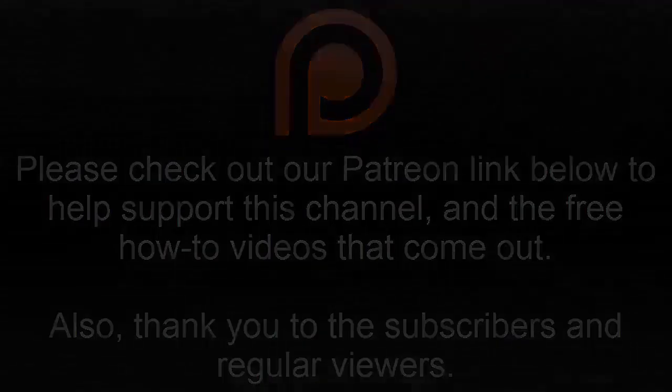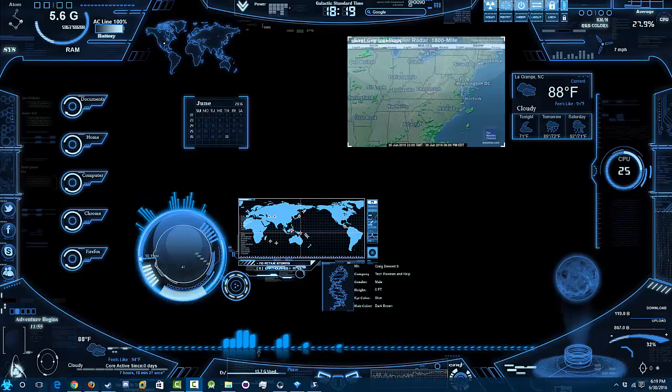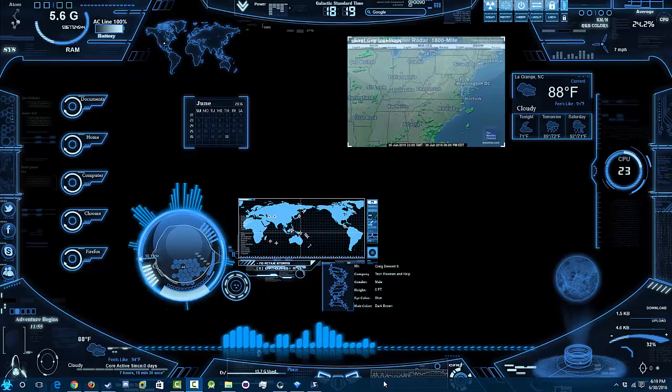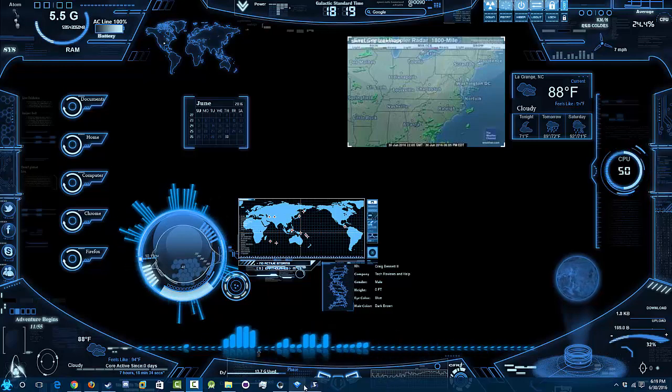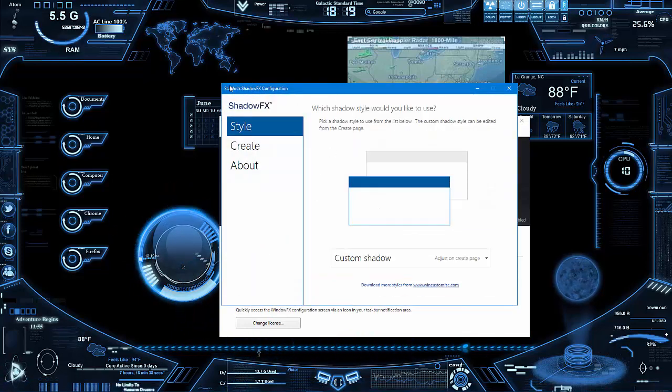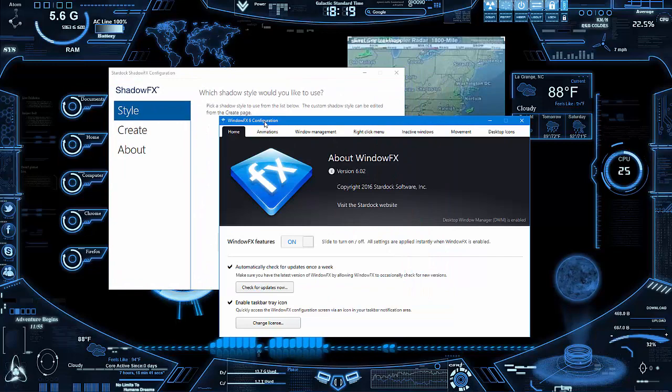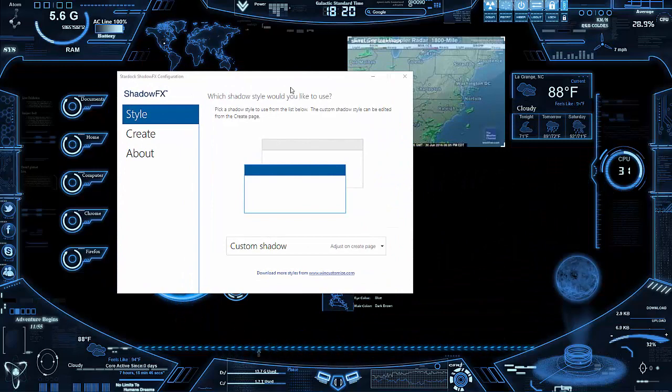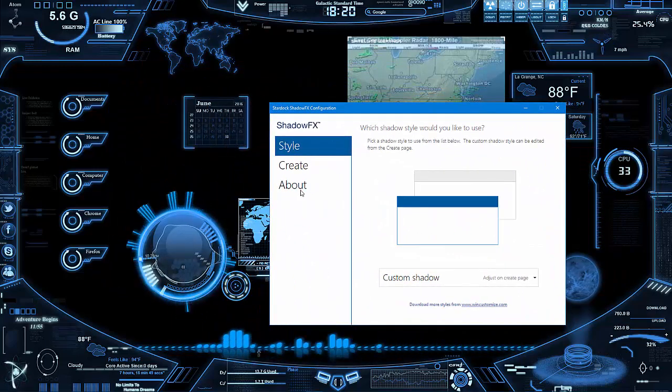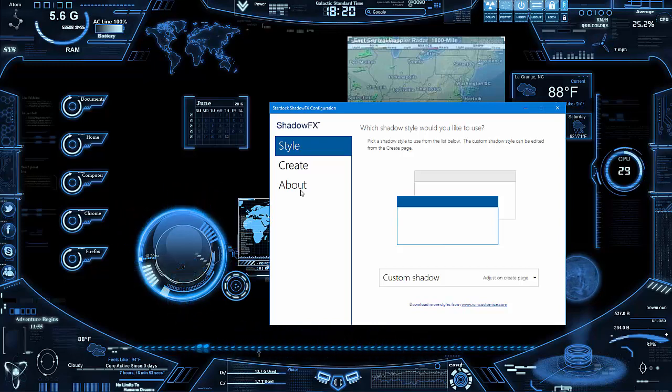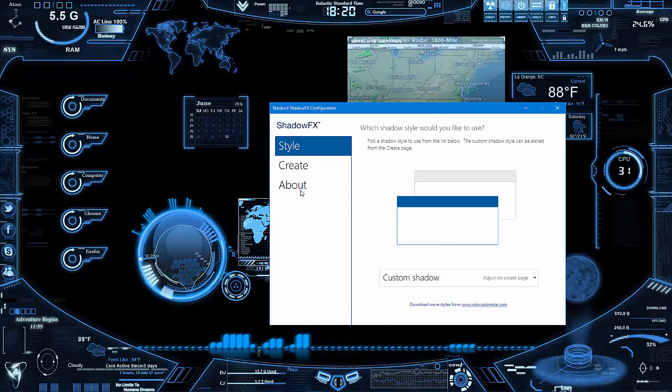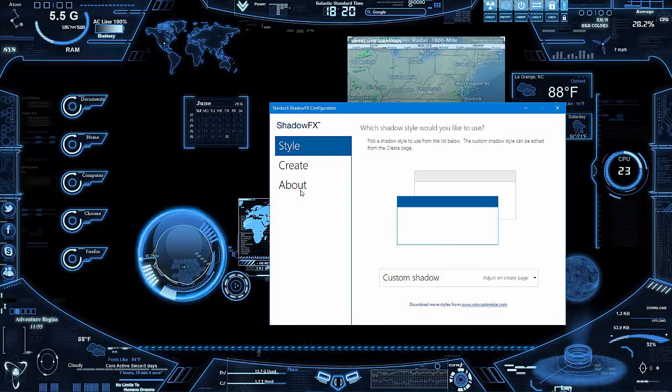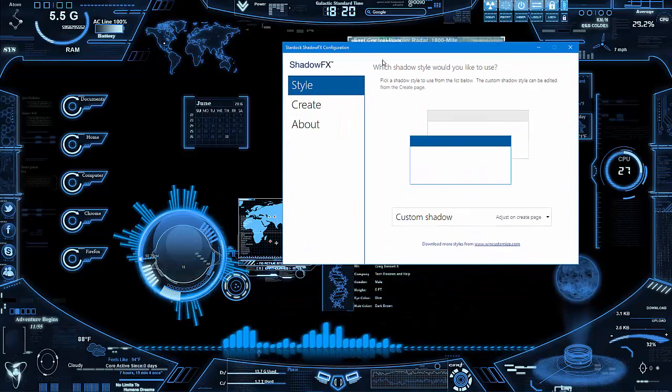Hello, my name is Craig Bennett and today I am going to feature two different programs to help you mod your Windows 10. What we're looking at is both of them are from Stardock, and one of them is ShadowFX and the other one is WindowsFX. Let's get into what this entire thing is about. It's not really a review of the programs, the thing I'm trying to emphasize is that you can actually do these things, that it's possible.